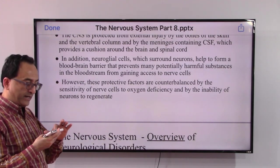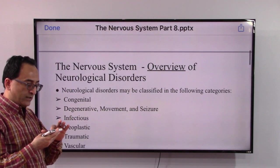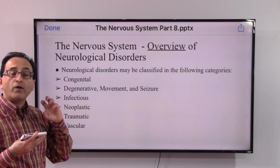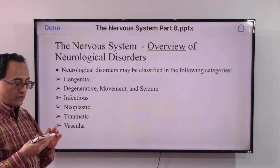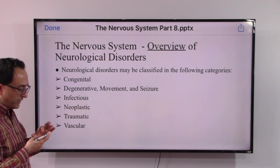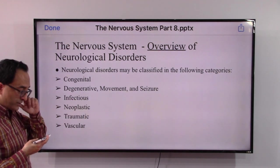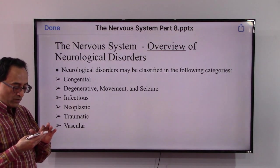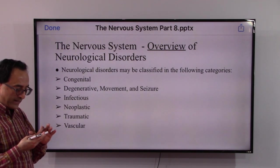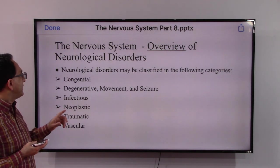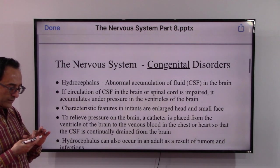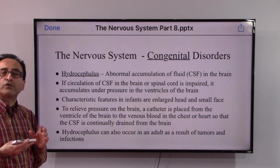However, things may go wrong. Let's take a broader overview of the classification of neurological disorders. These include congenital disorders, degenerative disorders, seizure disorders, infectious disorders, neoplastic, traumatic, and vascular disorders. We'll get into each of these categories, starting with congenital disorders.